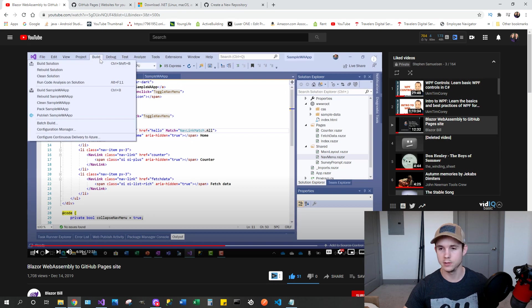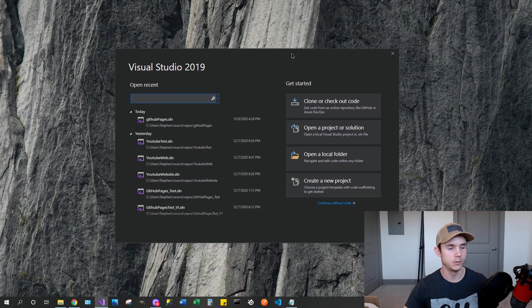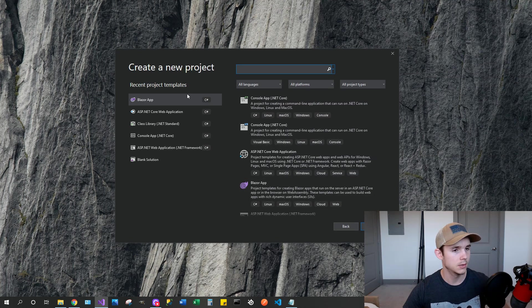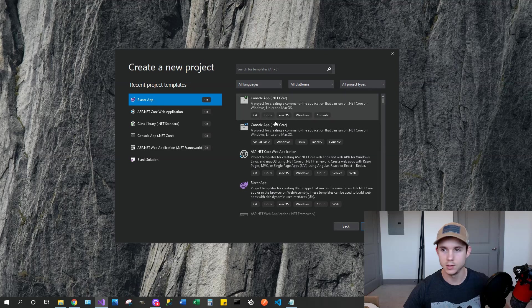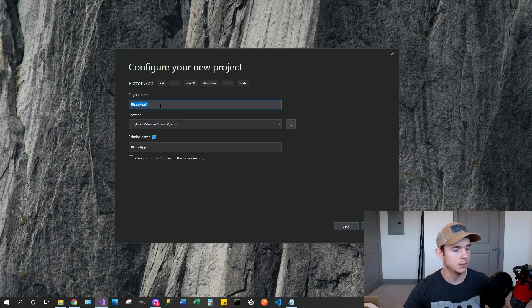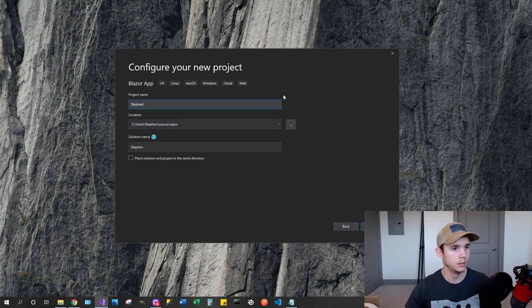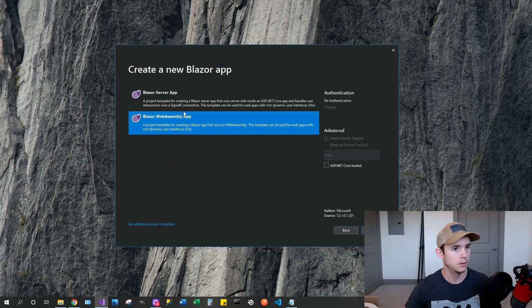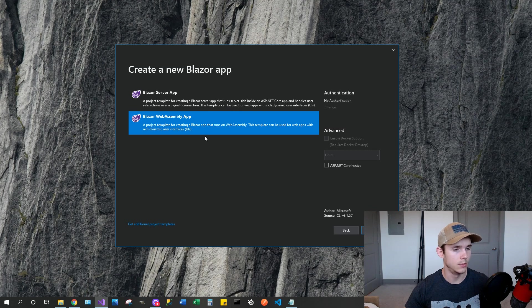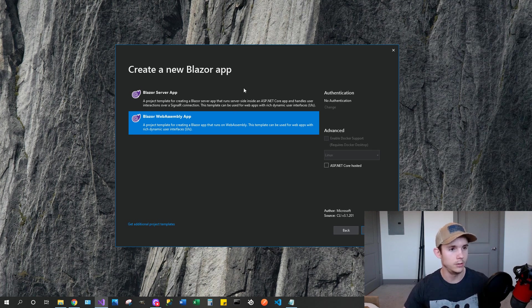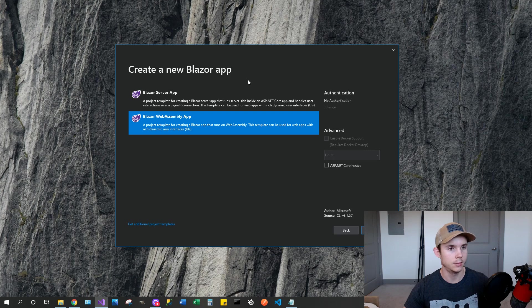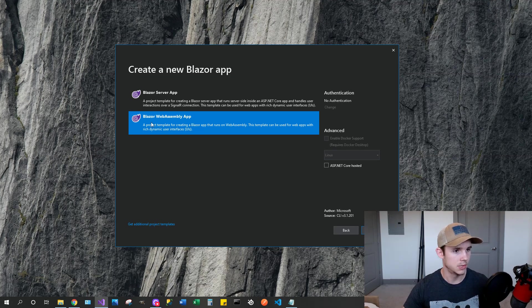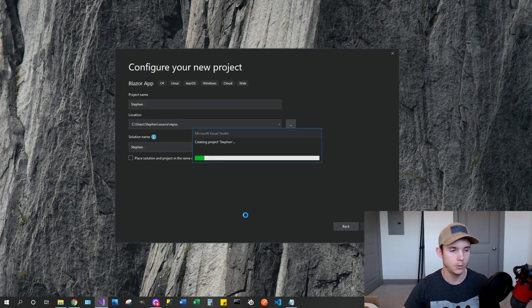So the first thing you're going to want to do is open Visual Studio. For me, I'm using Visual Studio 2019 and we're going to create a new project and then look for a Blazor app, hit next. And then we're just going to call this Steven, cause this could be a resume website or something like that. So create that.